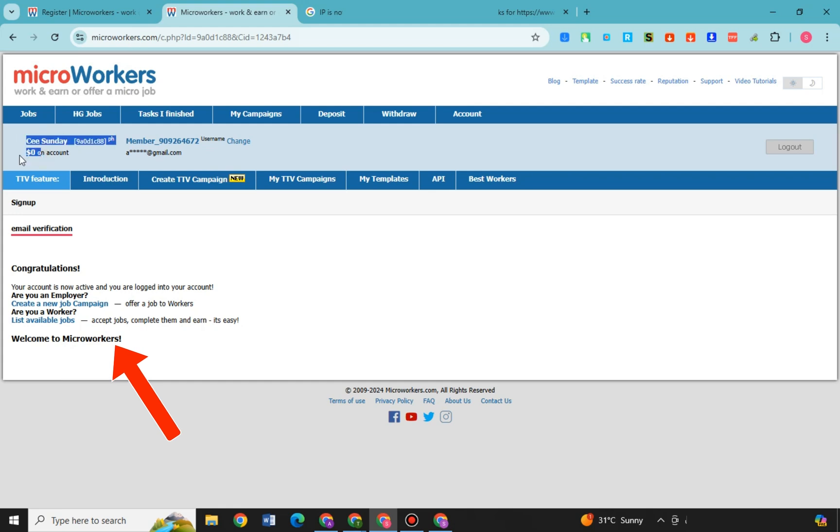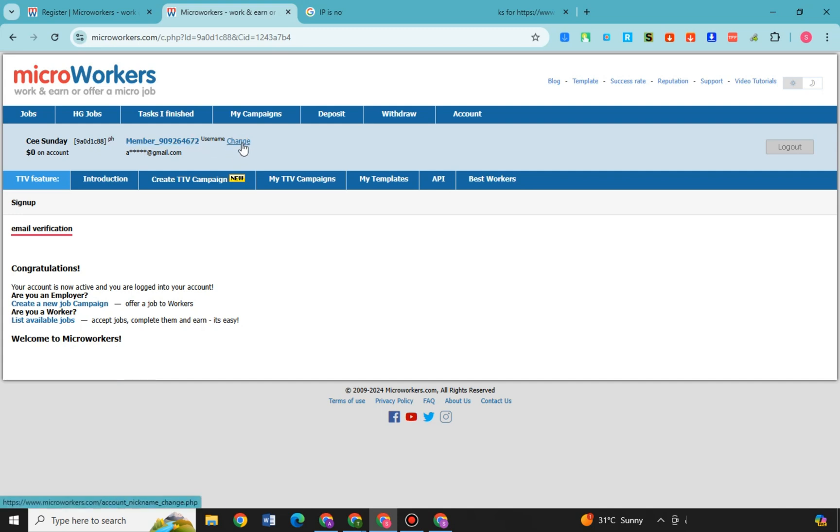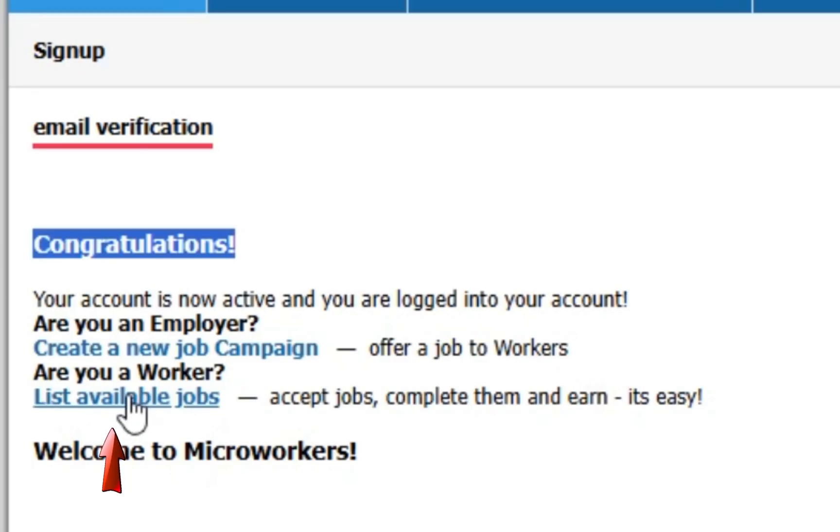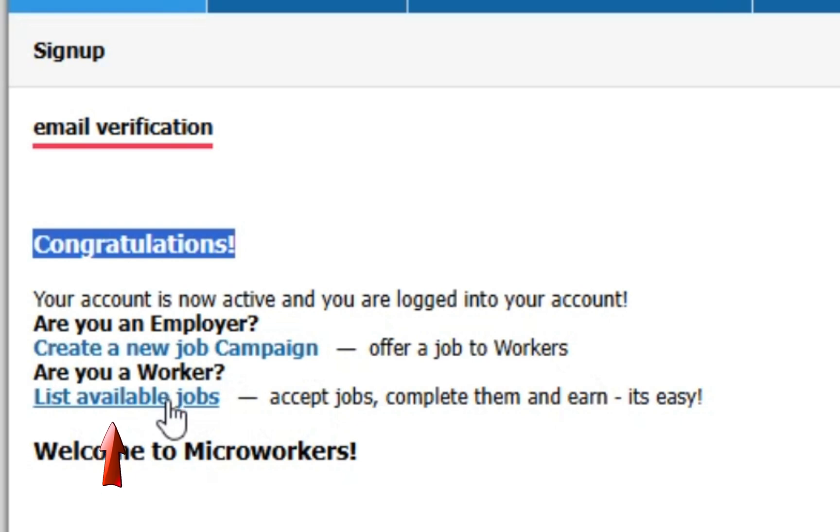So if you're an employer then you can click this create a new job campaign. You can see here on this side offer a job to workers. Or of course if you're a worker then click this list available jobs. You can accept jobs, complete them and earn. So let me tap this one.